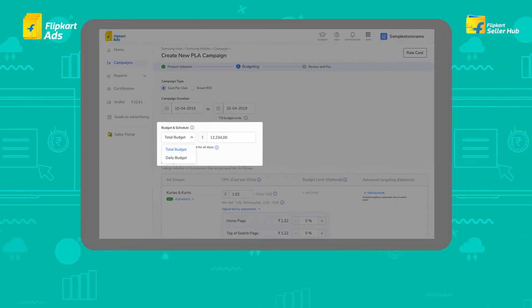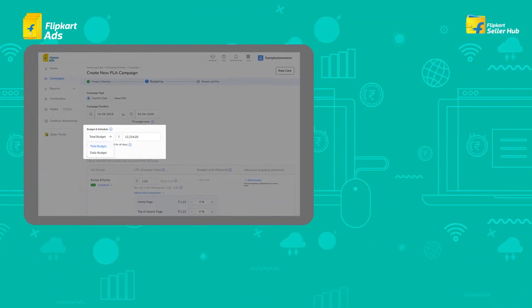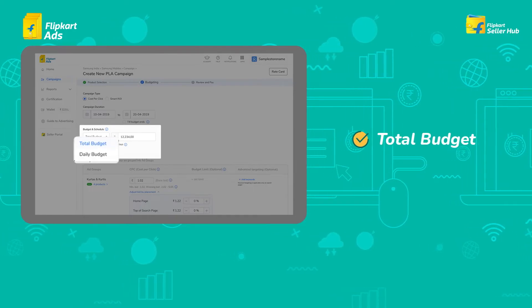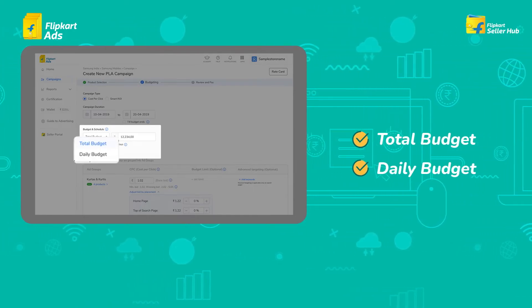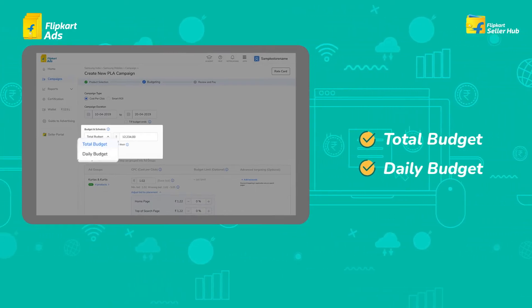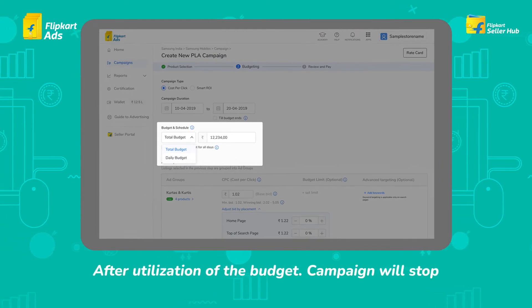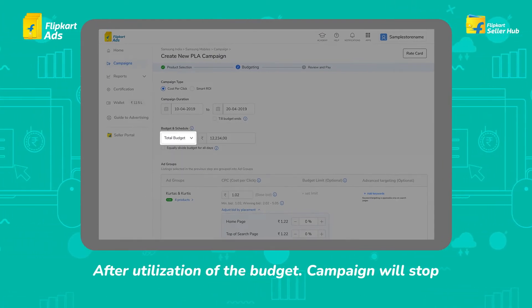Budget is divided into two types in a CPC campaign: the total budget and the daily budget you want to spend on a campaign. Once you have utilized this budget, the campaigns will stop serving.